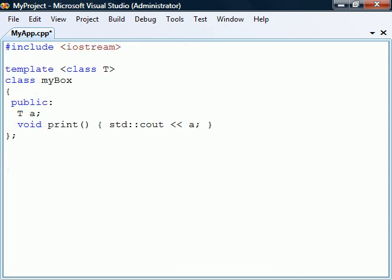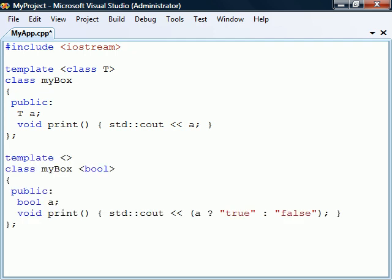If we want to define a different implementation for a template when a specific type is passed as a template parameter, we can declare a template specialization. For example, in this class template there is a print method that outputs the variable a. Say that when the template parameter is a bool, we would like it to print out true or false instead of one or zero. One way to do this would be to create a class template specialization.